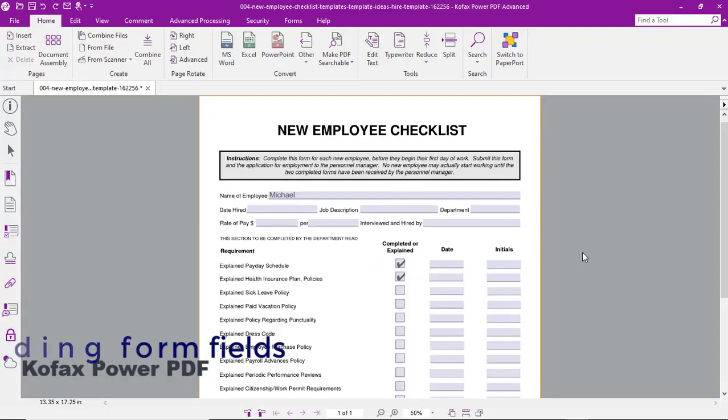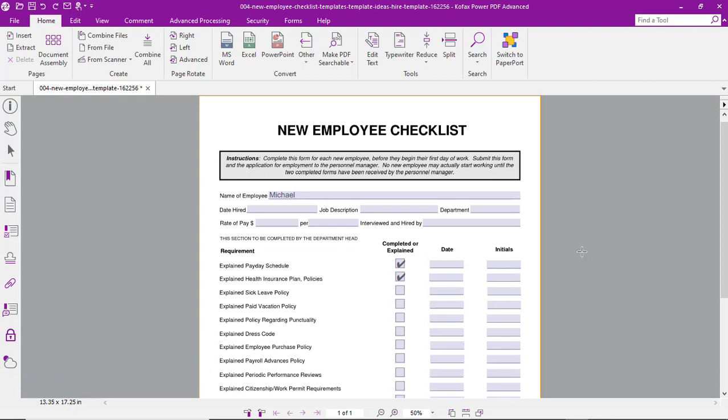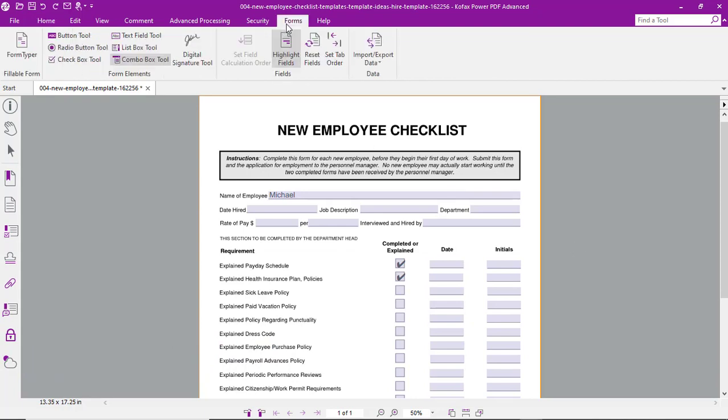Let's look at the process to add form fields to an existing form in Cofax Power PDF. With the form open, we'll click on the Forms tab.